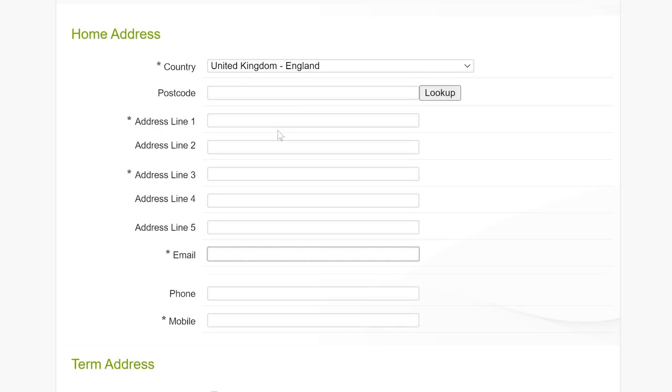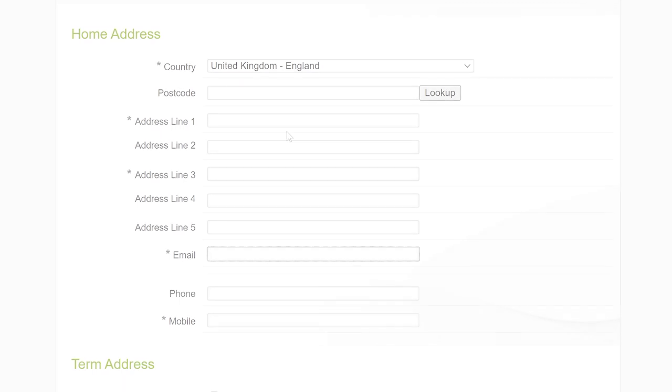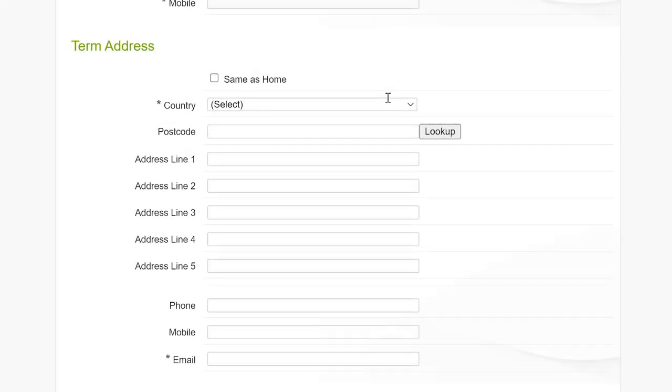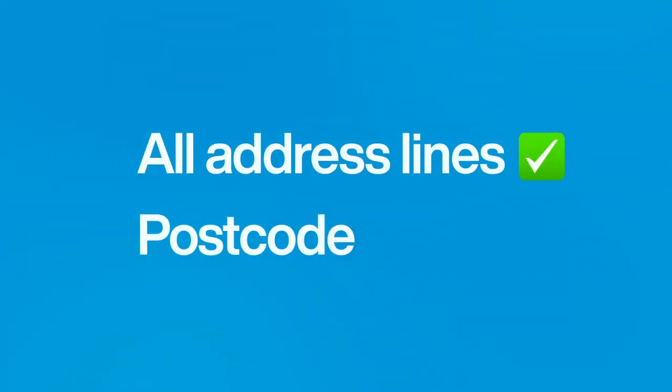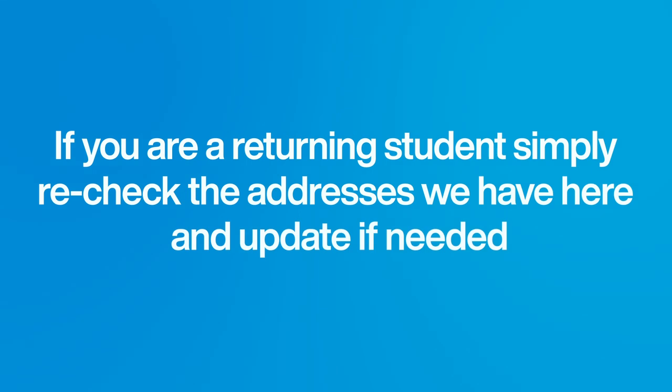Now you'll need to enter your current address details for your home, for your term time accommodation and for your email. It's really important that these details are correct and you include all address lines and the postcode. If you're a returning student, simply recheck the addresses we have here and update if needed. So, what do these different types of addresses mean?